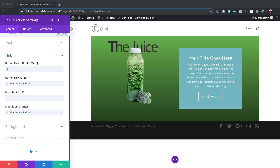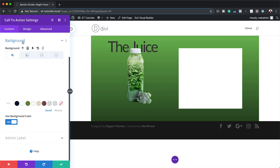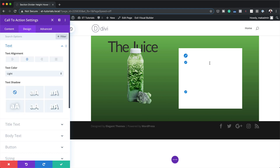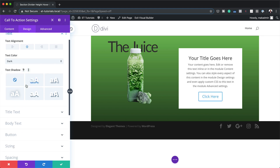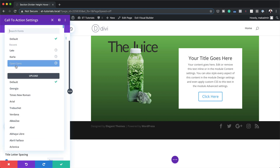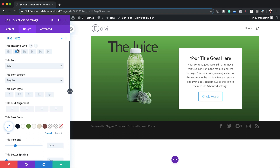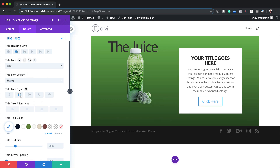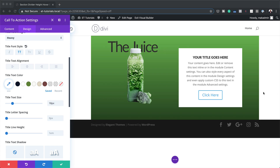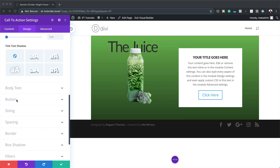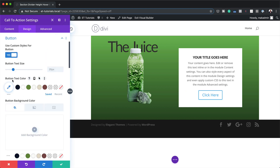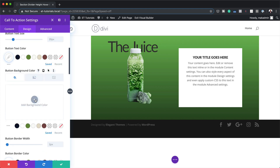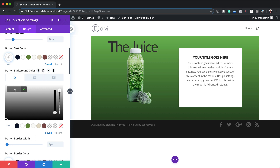Let's start customizing our Call to Action. I'm going to come to the Background and set this to white. Then over to Design Text to make sure the text is appearing correctly — I'll change my text color from Light to Dark. For the title font, I'm going to change this from Default to Lato, set the font weight to Heavy, make it all caps, and change my size to 18 pixels. Now let's style the button: text color will be set to white, and the background color will be a solid color — I'll paste my color in here.